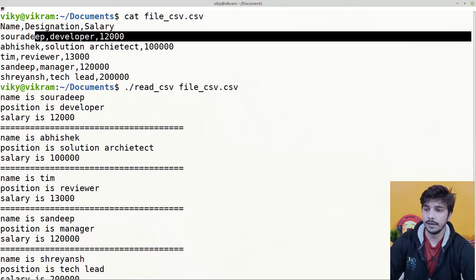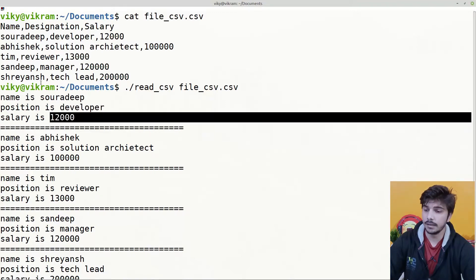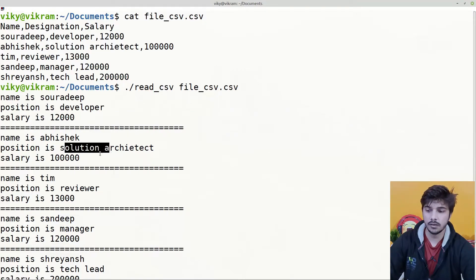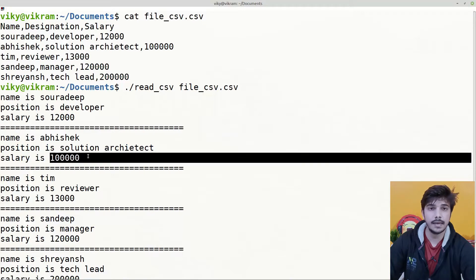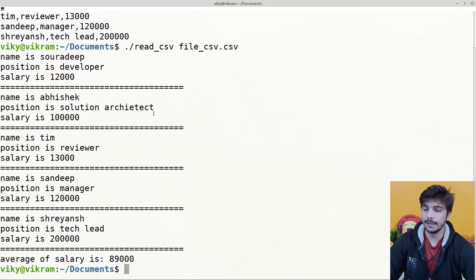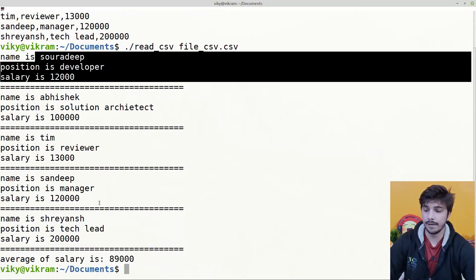For example, for entry number one it should give output as: name is Sordip, position is developer, and salary is 12,000. Similarly for the next entry, name is Abhishek, position is solution architect and its salary. For each entry we need a proper formatted output. Along with that, we need to calculate the average of all the salaries and at the end it should give the average salary value. So we should be able to get the formatted output and also the average salary.